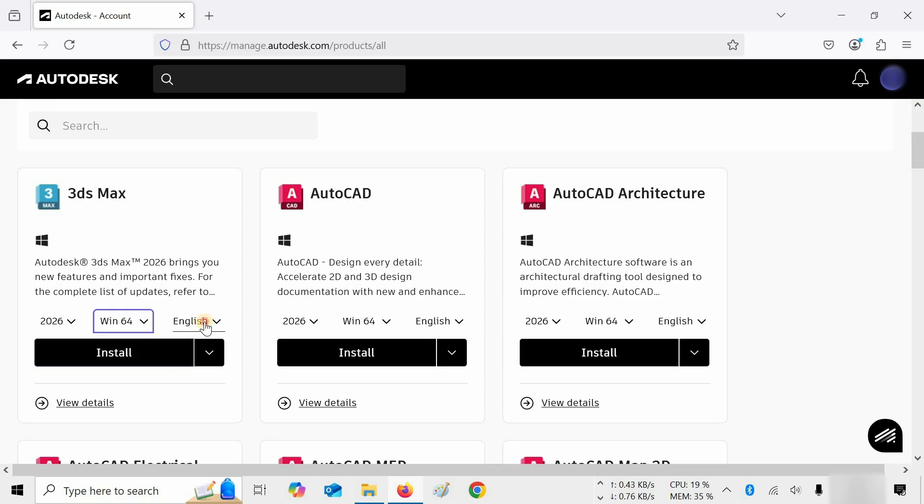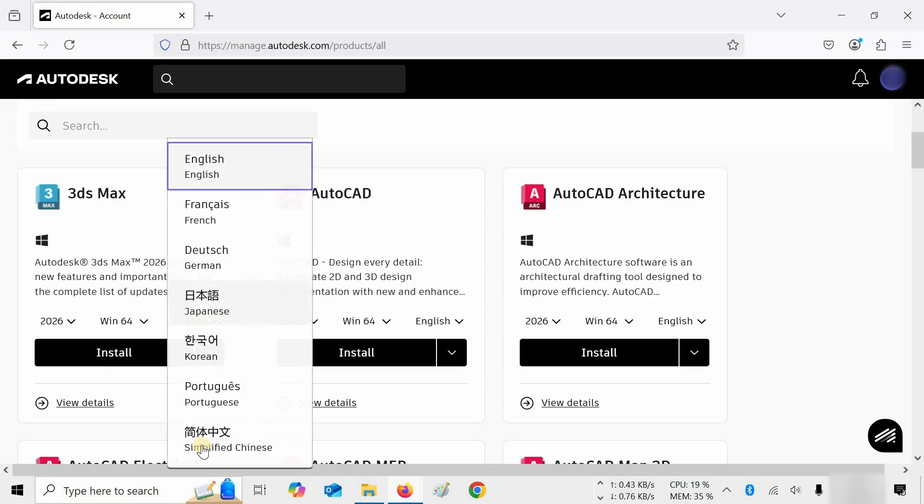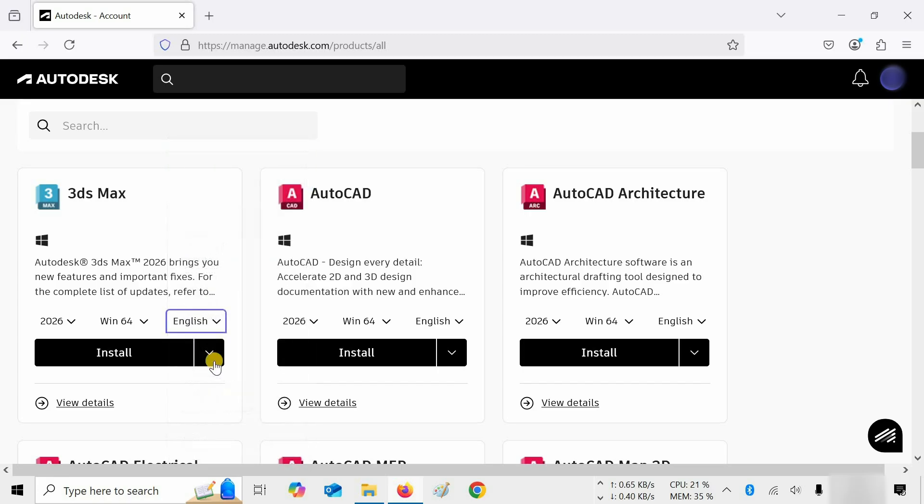Next, click on Language. As you can see, different types of languages are available. Here, I'm selecting English. Click on the side of the arrow.